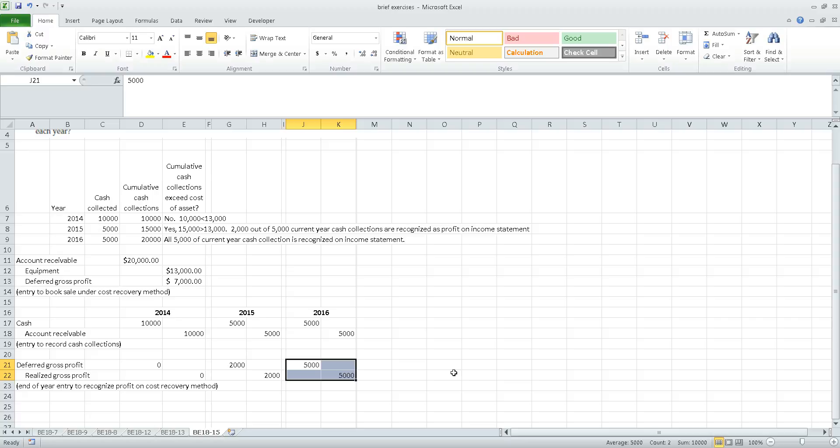That's the accounting under the cost recovery method. Both the cost recovery method and the installment sales method are used when there is uncertainty concerning collectability. If the uncertainty is very severe, we use the cost recovery method; if the uncertainty is less severe, we use the installment sales method.